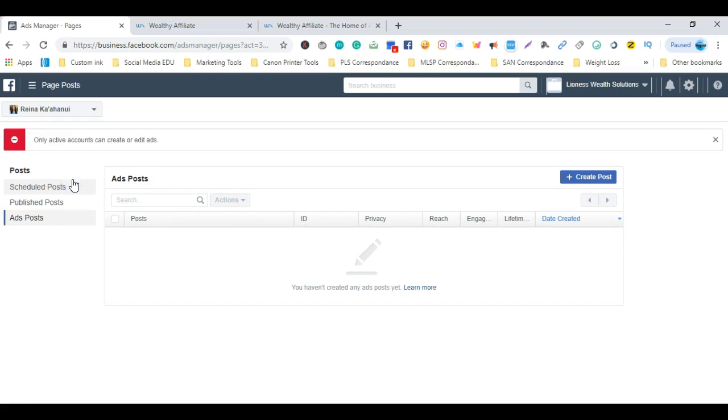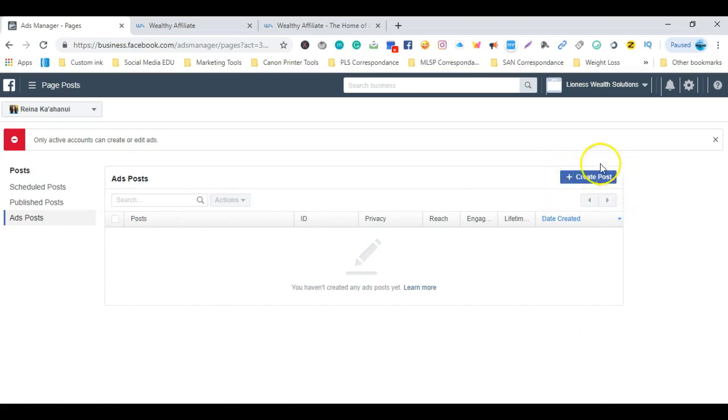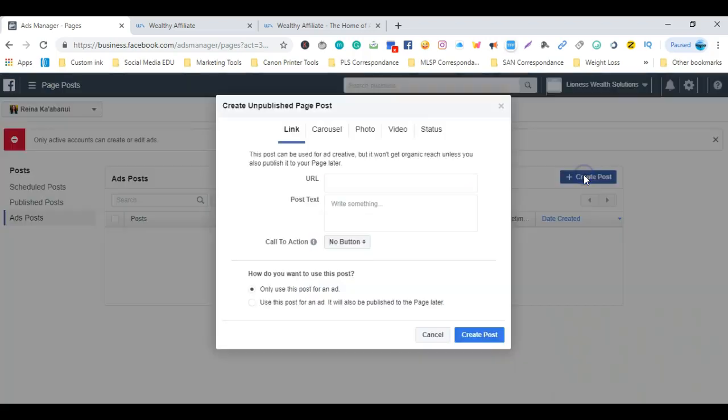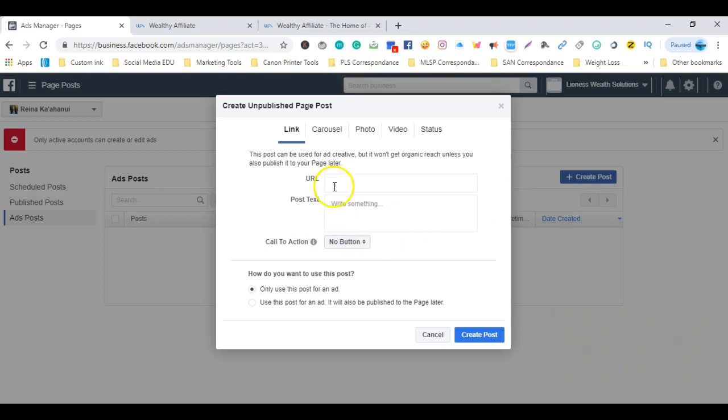The next thing we want to do, once we've chosen that particular page, is move our cursor over to the right side of the screen where you'll see Create Post. We want to click on that button, and then here we can enter our URL, our copy, and set up our call to action button.